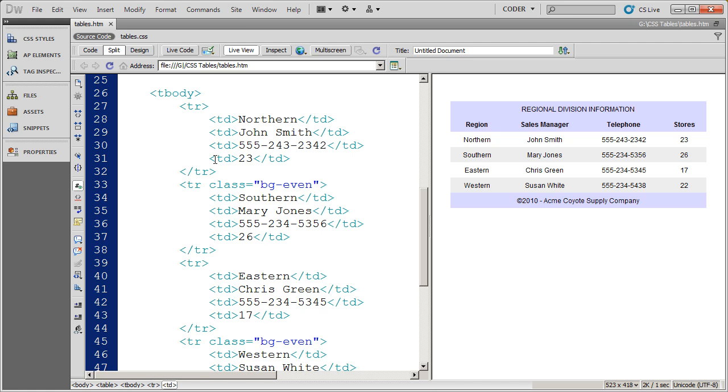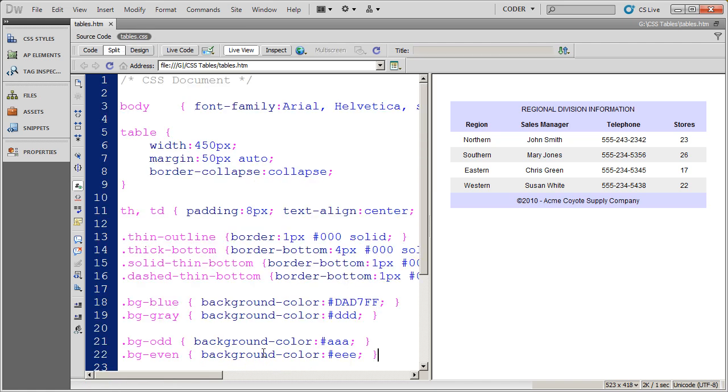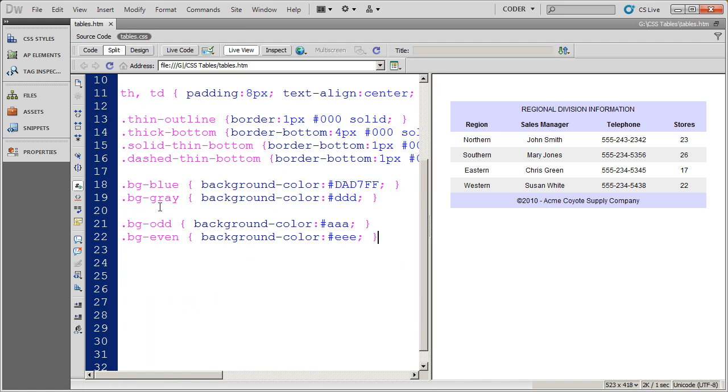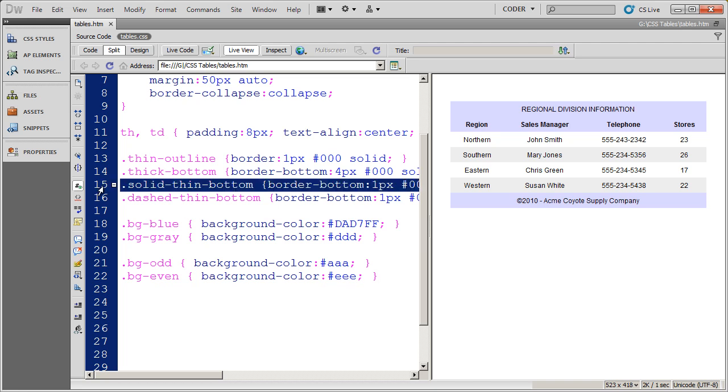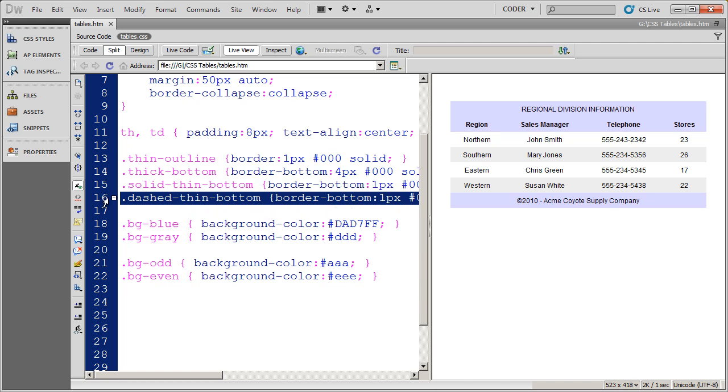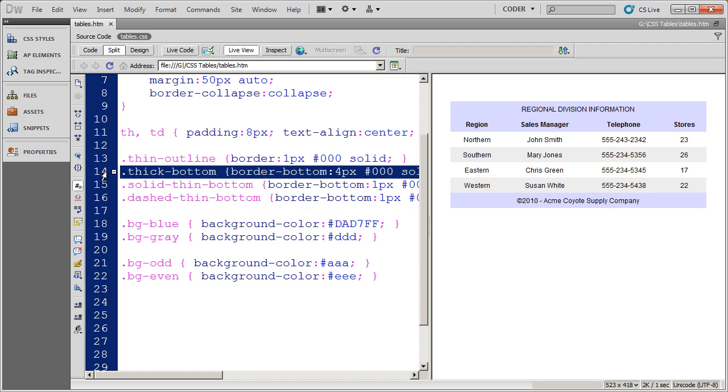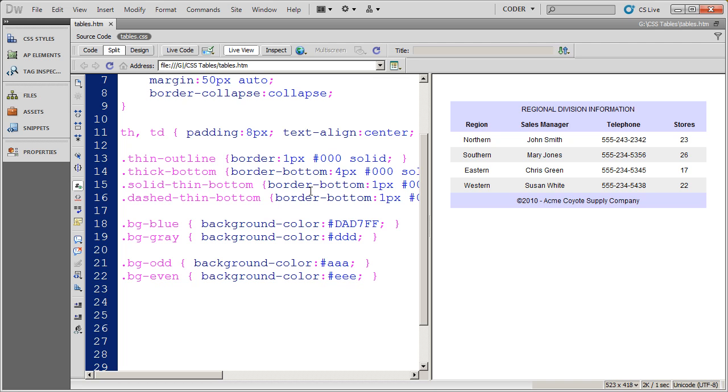So again, I'm going to use a couple of styles that we created before. I'm going to use the solid thin bottom border. Actually, I'm going to use the dash thin bottom border and the thick bottom border for these items.